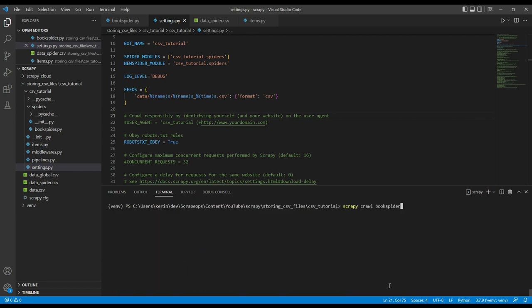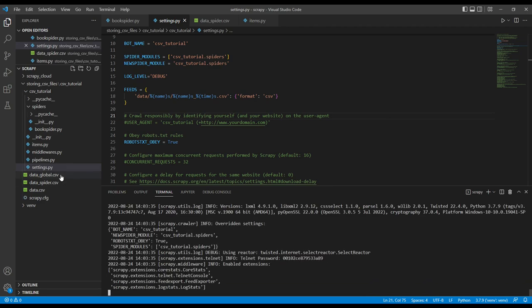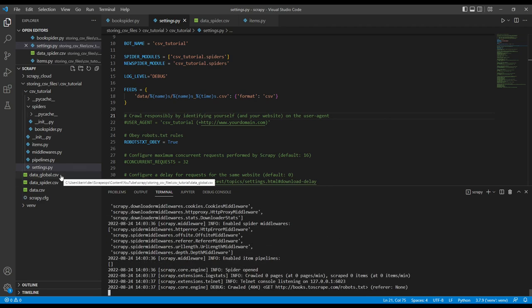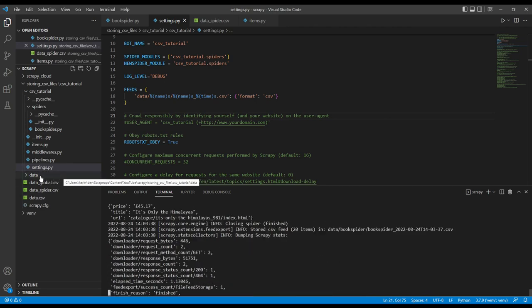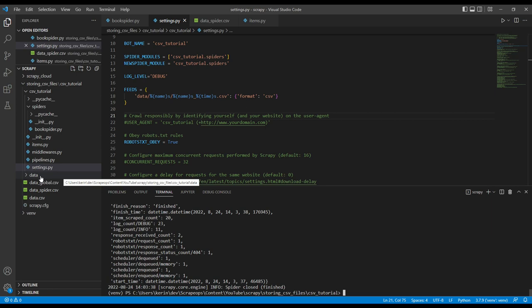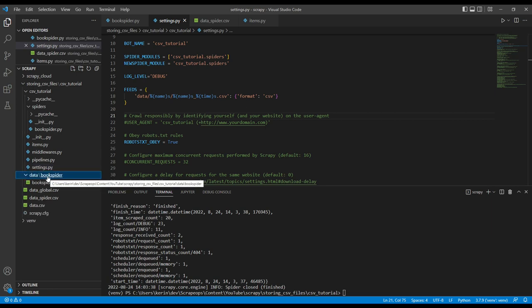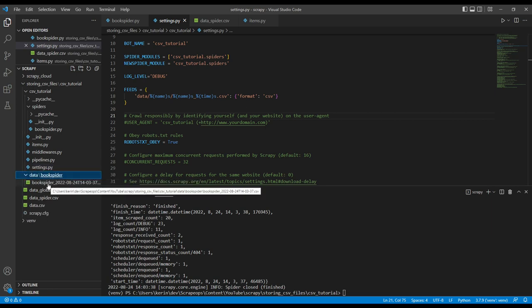So we have our data folder. Inside of it, there's a book spider. And now the file name is book spider underscore the time that I ran. And we can see the data here.